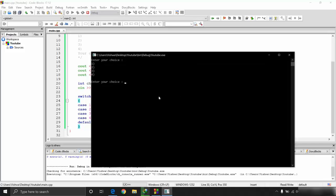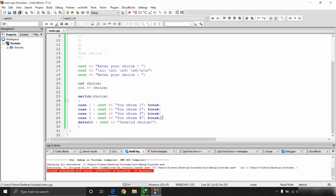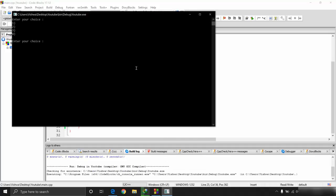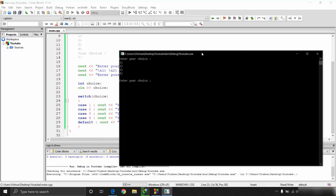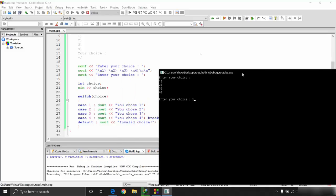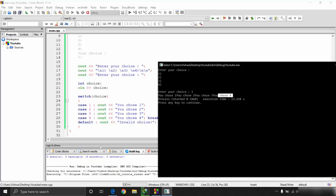Let's execute the program. It asks to enter a choice — I enter 2, and it prints 'you chose two'. Now let's see what happens if I remove the break statements from the cases.